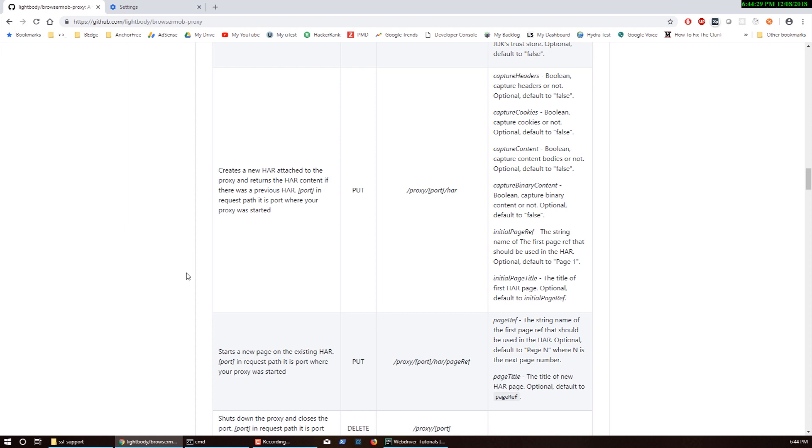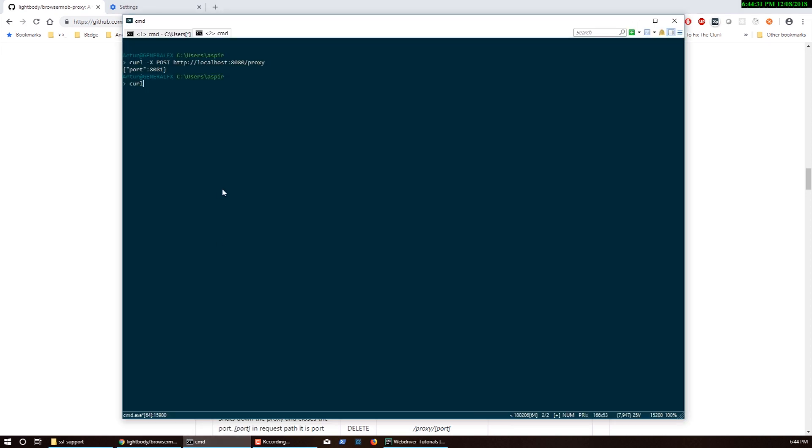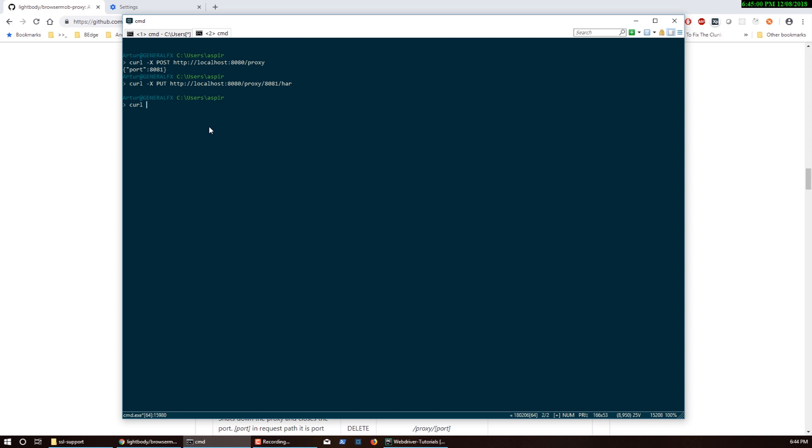In this case we want to put the capturing for a HAR file. So we're going to call curl and do a PUT request. Curl -X PUT against the same localhost server on port 8080, proxy, and then the proxy we're using which is running on 8081, and then what we need is the HAR file.